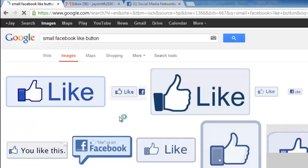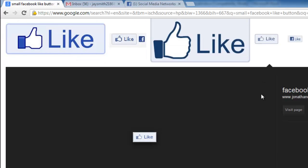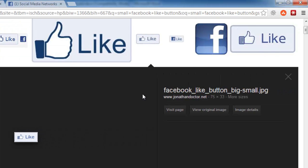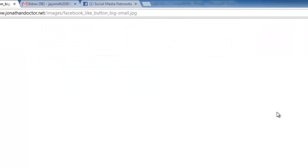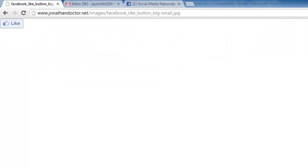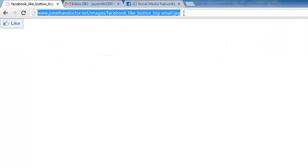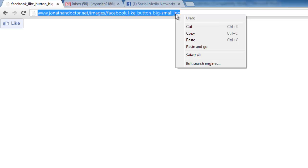From the results, find the image you want, it should be small, and click on it. Then click on the view original image button on the right. On the page with just the image, click the URL at the top and copy it.